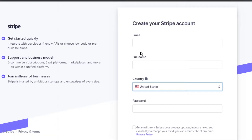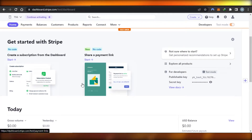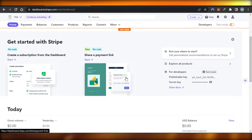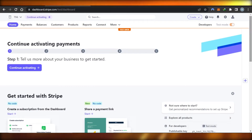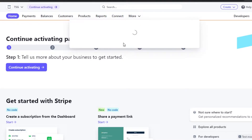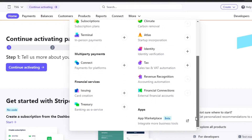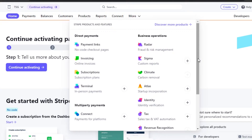It's completely free. Once you sign up, it will take you to your dashboard. I've already created an account on Stripe. Here you can see we have Home, Payments, Balances, Customers, Products, Reports, Connect, and more — including Payment Links, Invoices, Subscriptions, Climate, Connect, Revenues, and Apps. It's an all-in-one platform with a lot of different features.